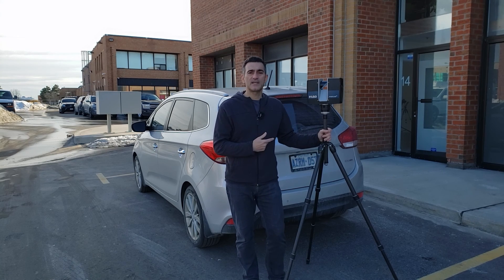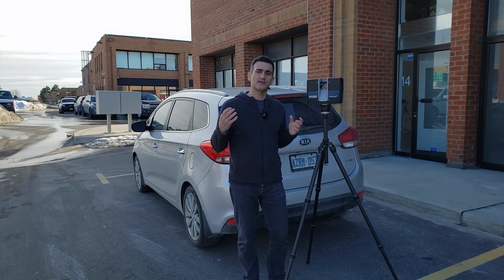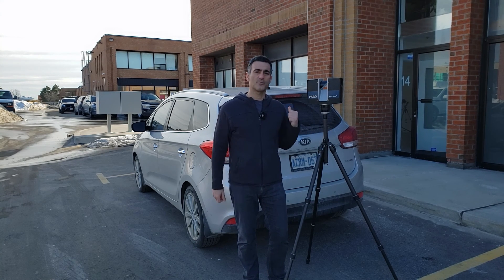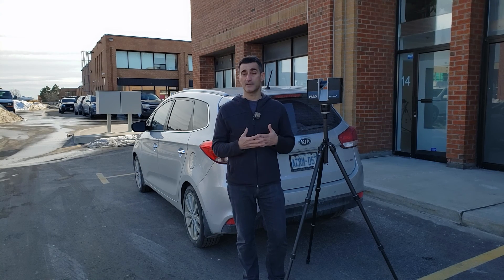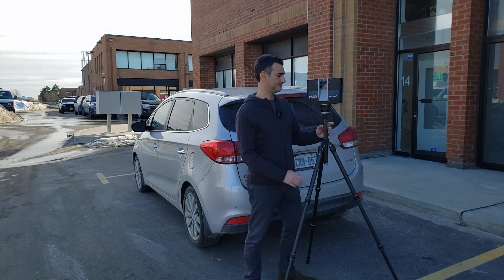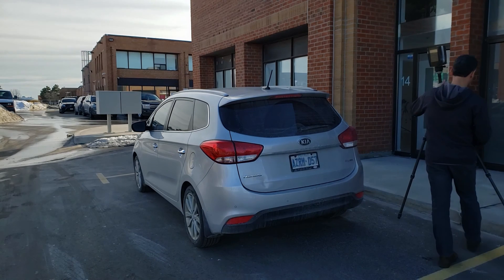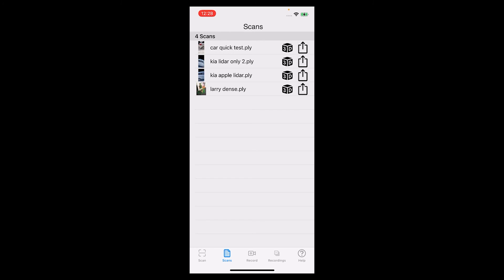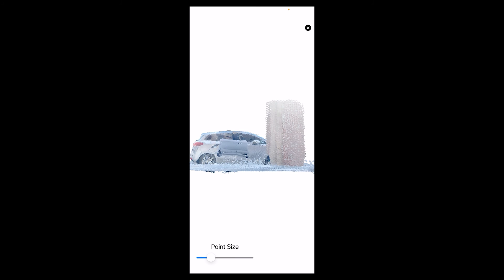We're done with the laser scanning. What we're going to do is take all this data, process it, and then see how they compare. Let's go over to the computer. I thought I would look at some of the scans that we did for the car — I actually tried this three times and I'm going to show you all three on the phone.